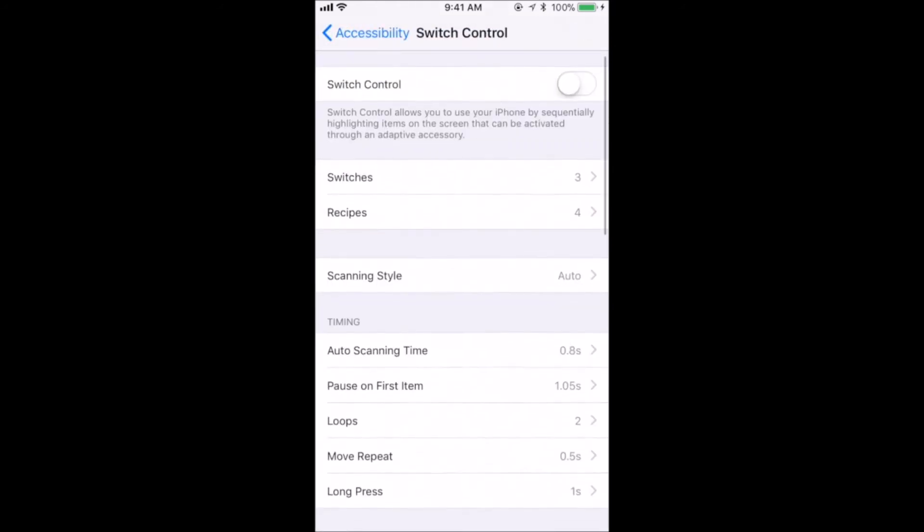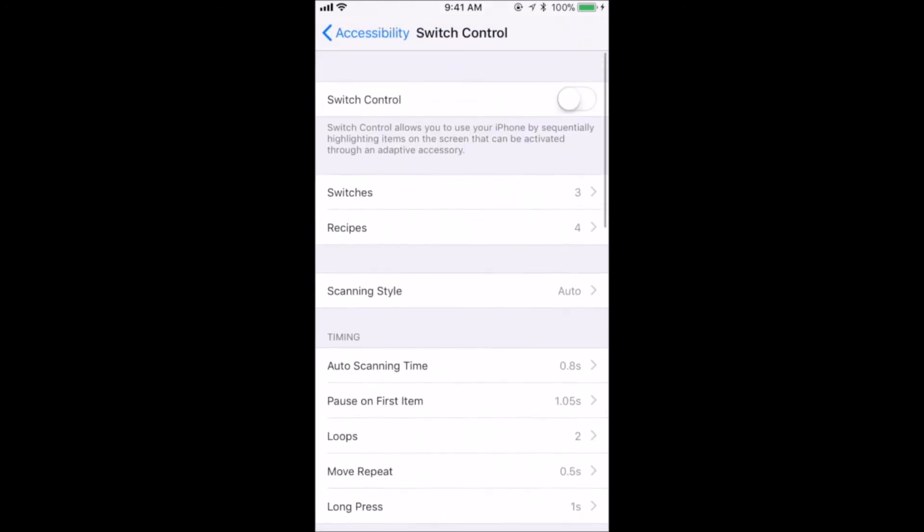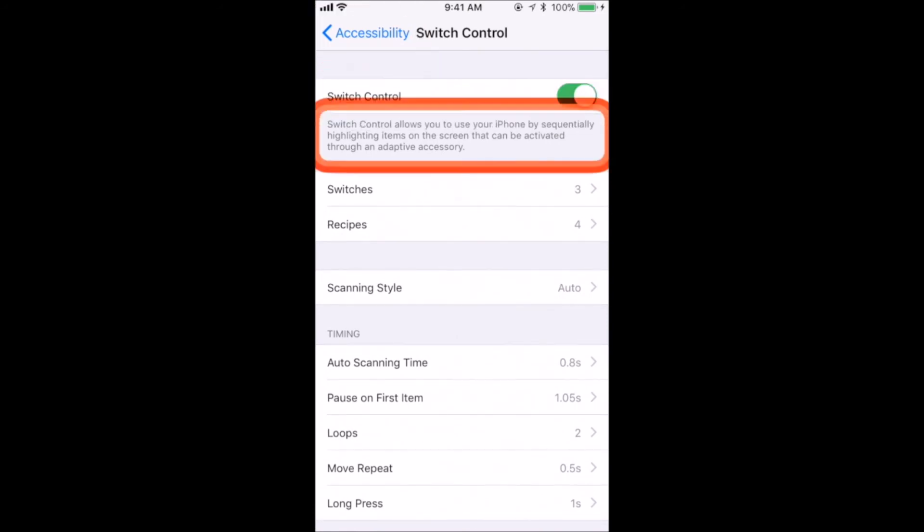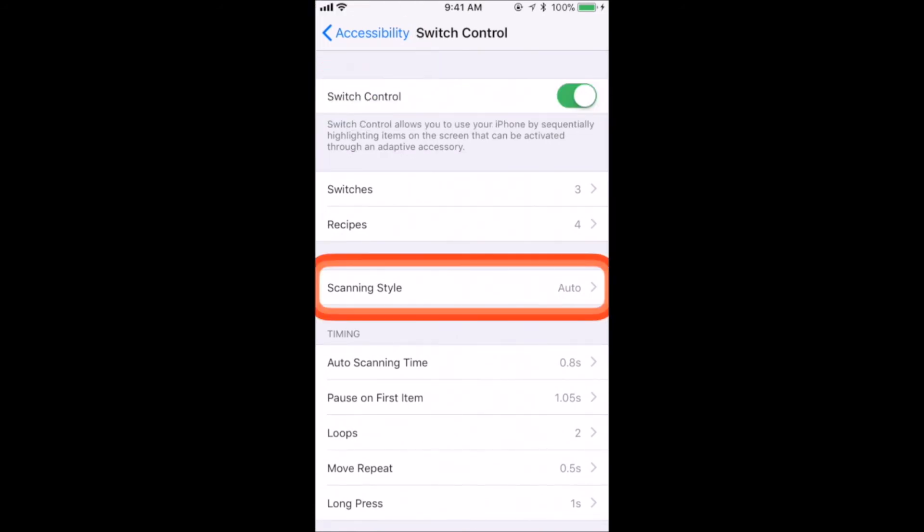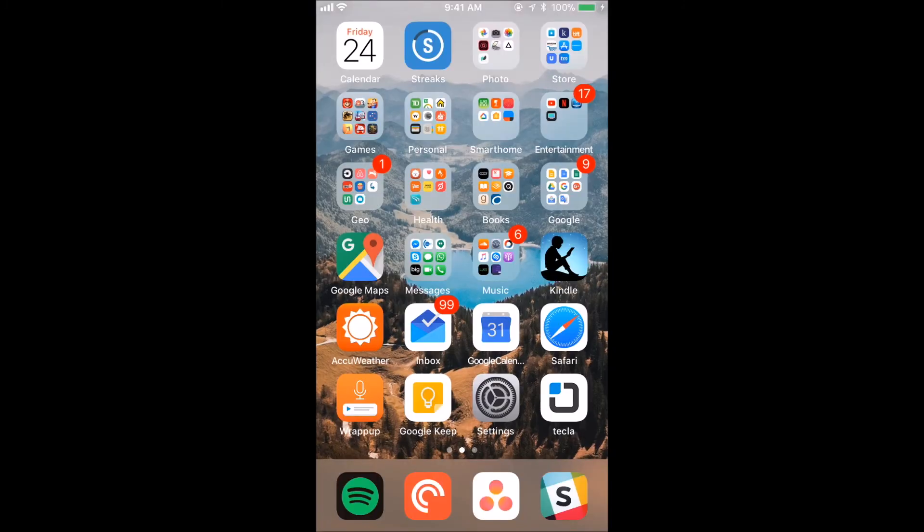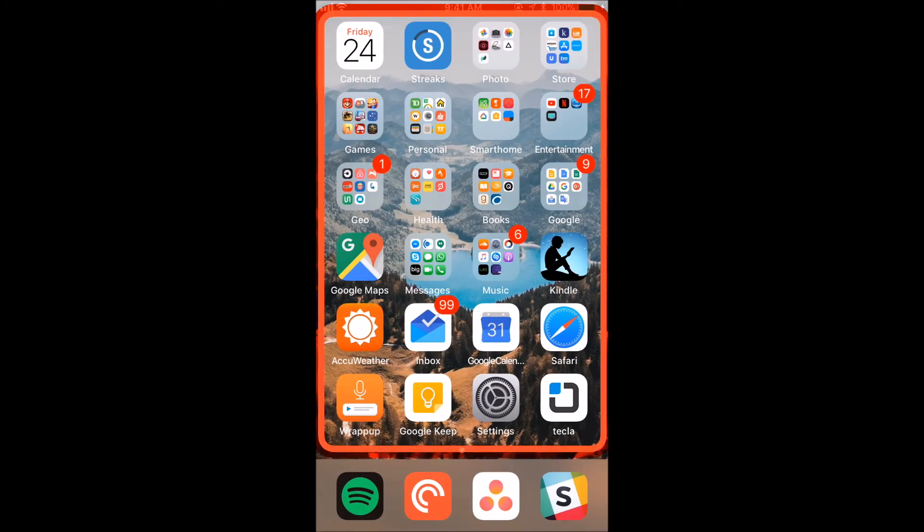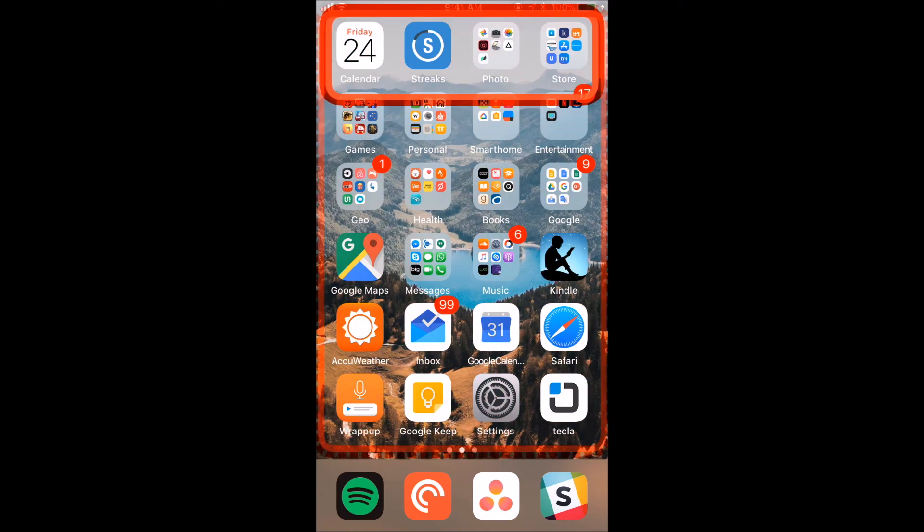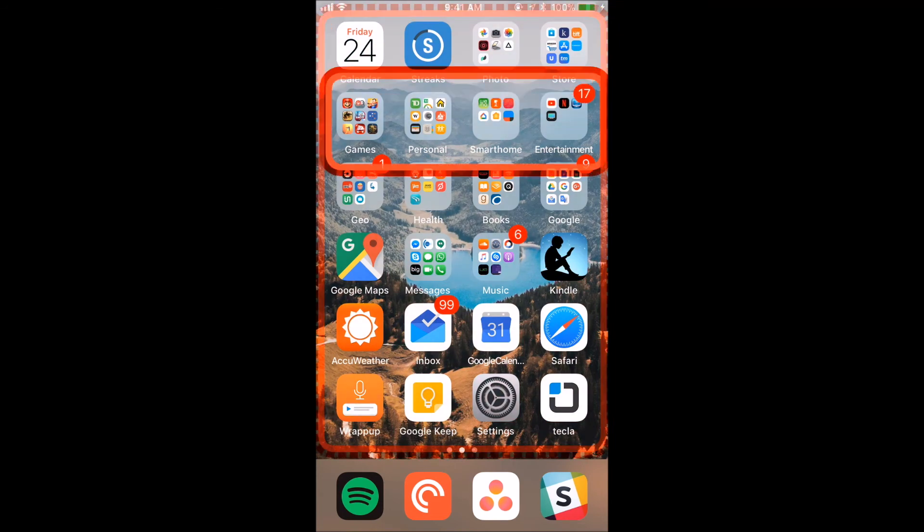Once you have added all of your switches, go back to Switch Control and activate Switch Control by clicking on the On and Off control. You will now see a box highlighting your options on the screen. At this point, you should be able to control your iPhone using Switch Control and Tecla E.